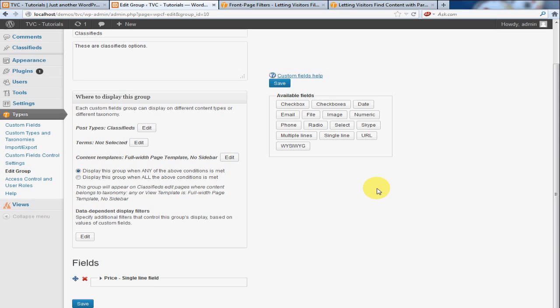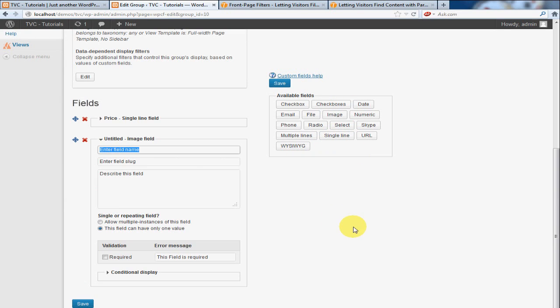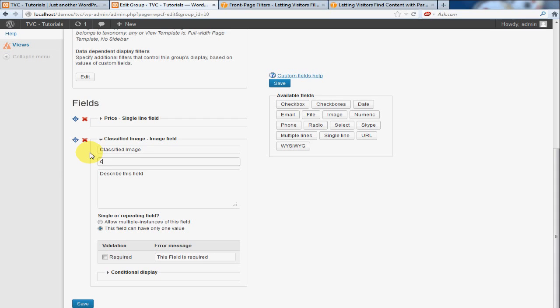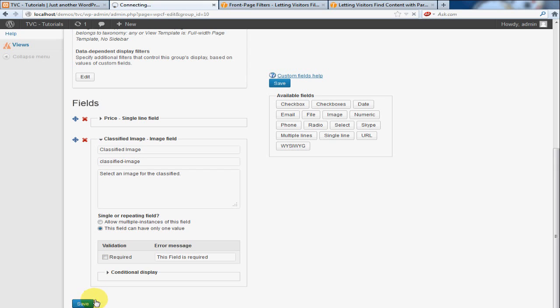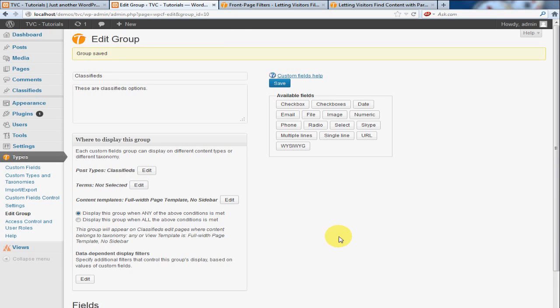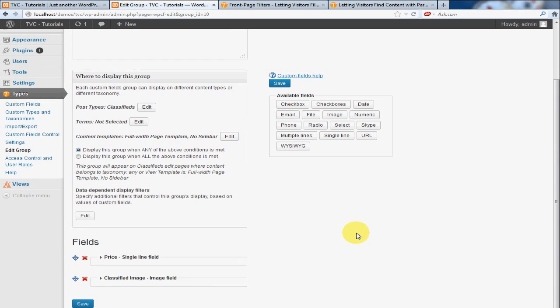Next thing we're going to do is add an image. So we're going to go to Images. We're going to click on that. I'm going to call it classified image. Okay. And this, we're not going to make this required because not all products have an image. So we're going to leave that optional for this. And I'm going to click save. All right.